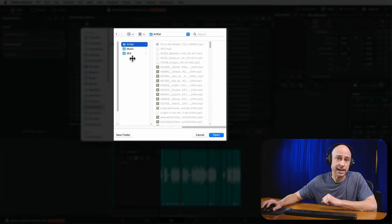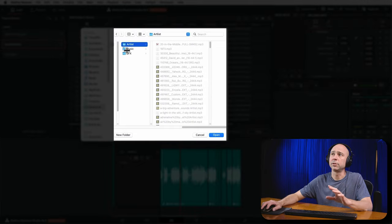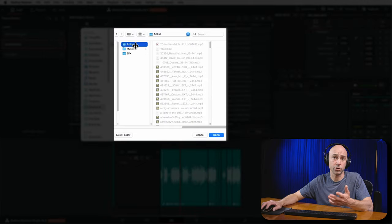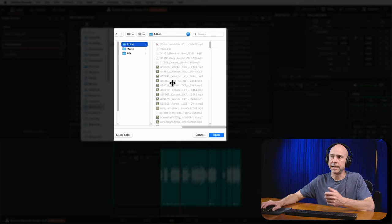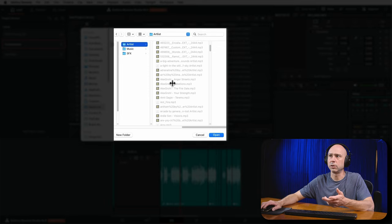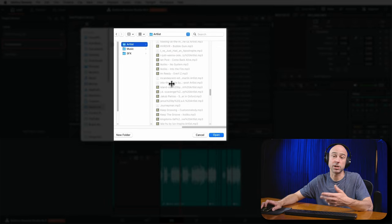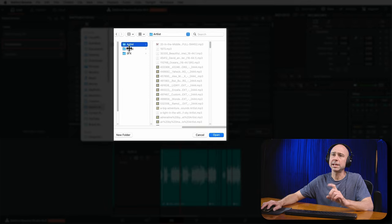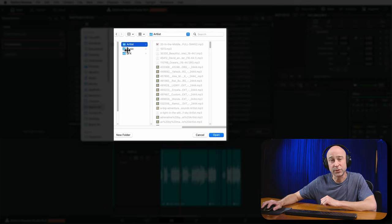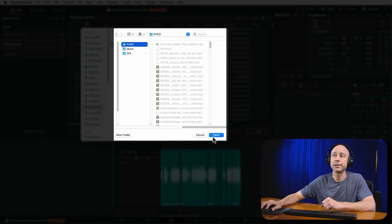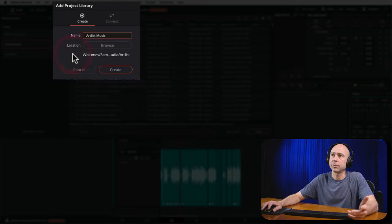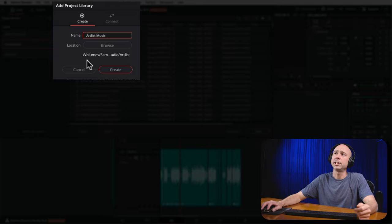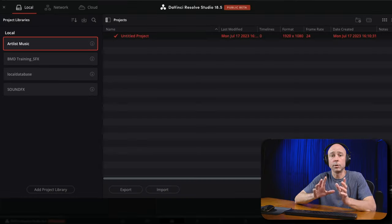For your project libraries — your local database where all your projects live — I recommend keeping that on your internal hard drive because that gives you the best performance in DaVinci Resolve. So I'm going to hit Browse, pop this into my external hard drive in my Artlist Music folder to keep everything organized. I navigate to that top-level folder called Artlist, which has all my music and sub-folders, select it, and click Open. Once you've selected your file location, just click Create.